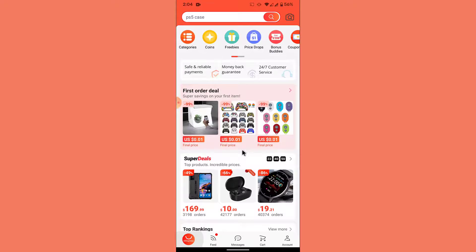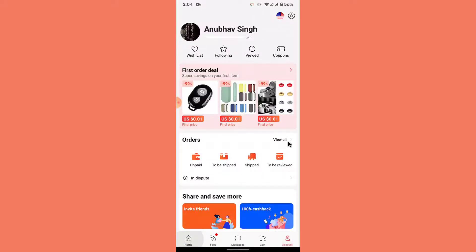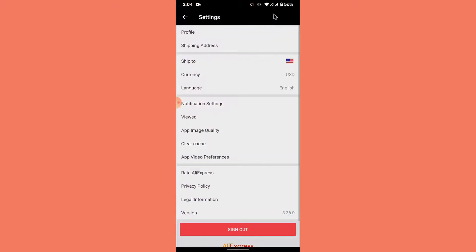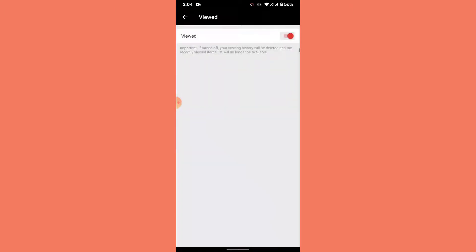Now to delete your viewed history, tap on the Account option on the bottom right corner of the screen. Once you tap on Account, you land on an interface like this. Here you want to tap on the gear icon on the top right corner. Once you do that, you'll land in the Settings. From Settings, tap on Viewed.